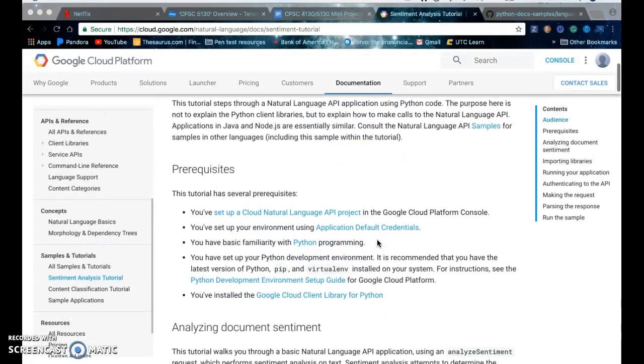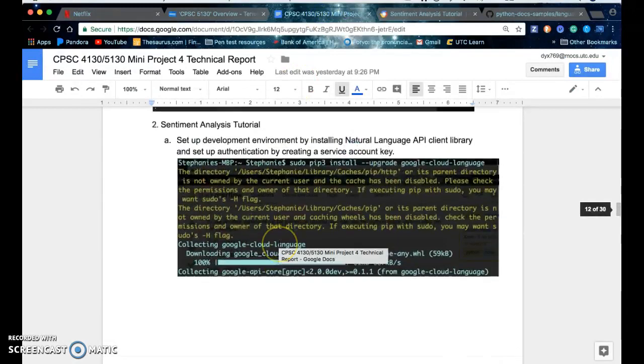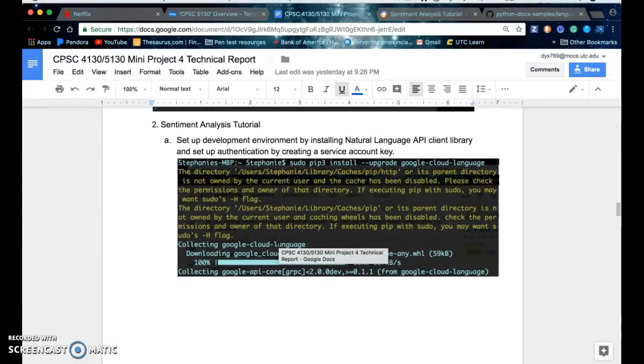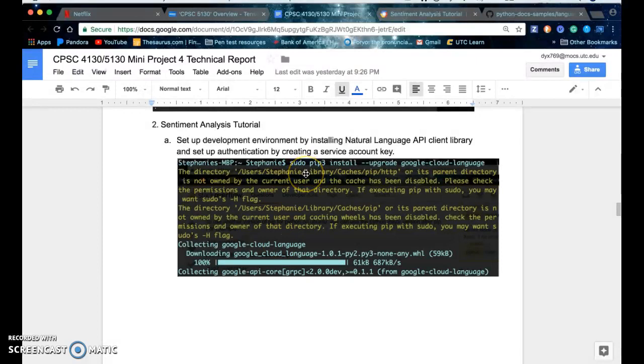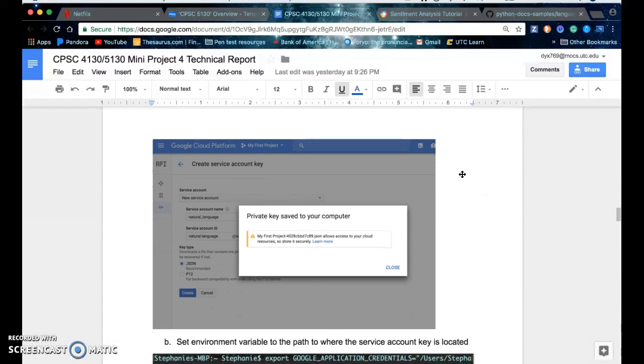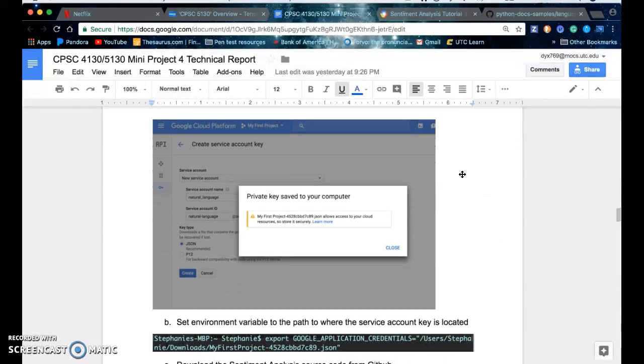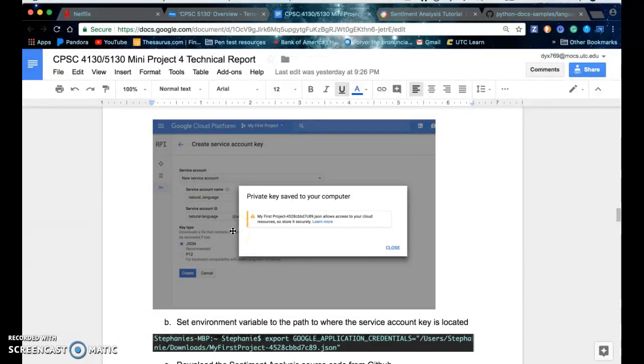So the first thing you have to do is set up your development environment. You install the Natural Language API client library and set up authentication by creating a service account key. We've already done this, but to do this you do sudo pip3 install upgrade google-cloud-language, and then inside of the Google Cloud Platform console you need to go to the API section from the left hand menu and create a service account key for your project that you're running the sentiment analysis program on.